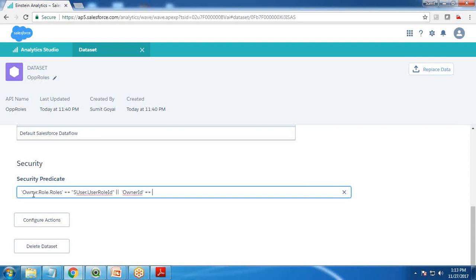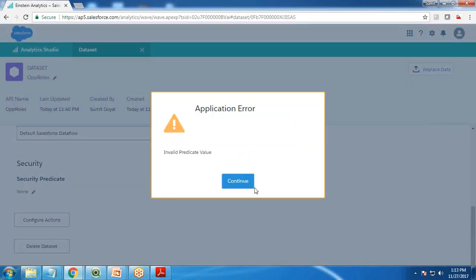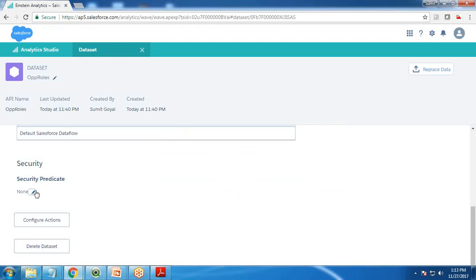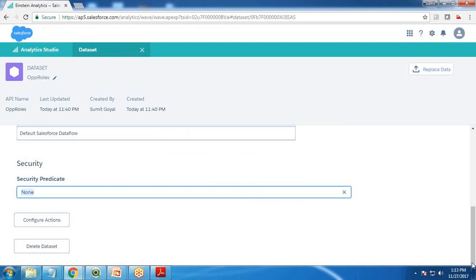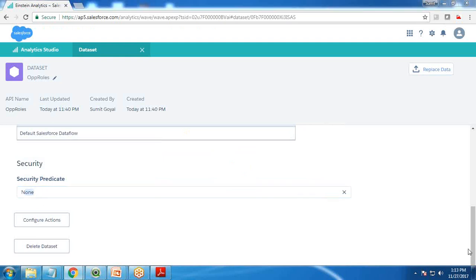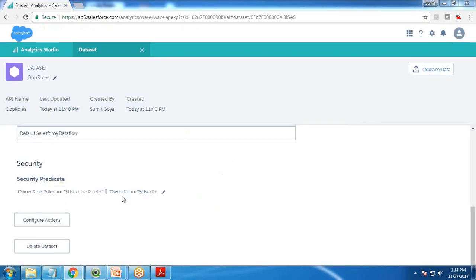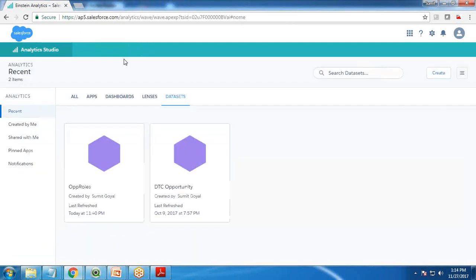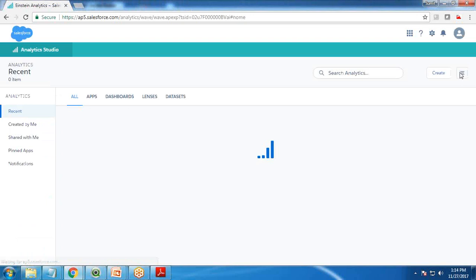The predicate in its proper form is: 'owner.role.roles' equals dollar 'user.userRoleId' OR 'ownerId' equals dollar 'userId.' That's the complete predicate. Let me refresh the dataset and test.